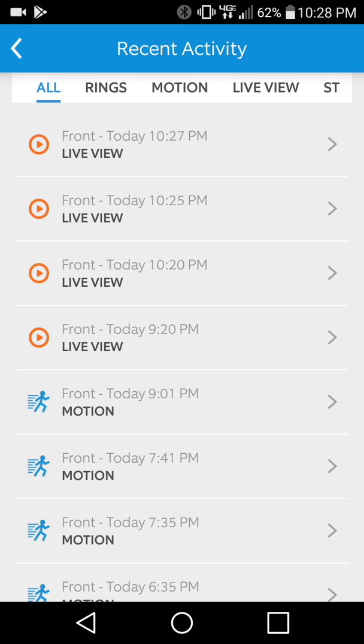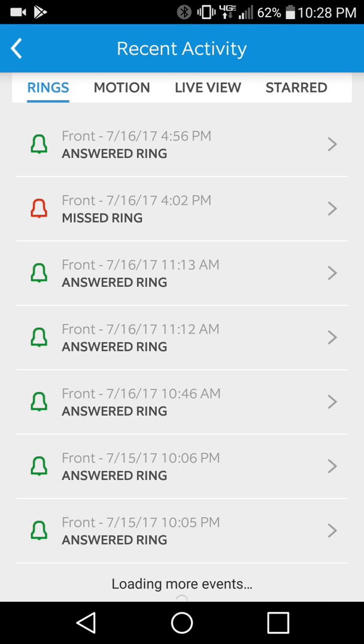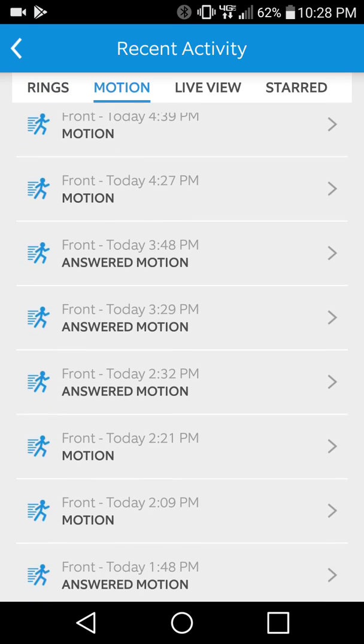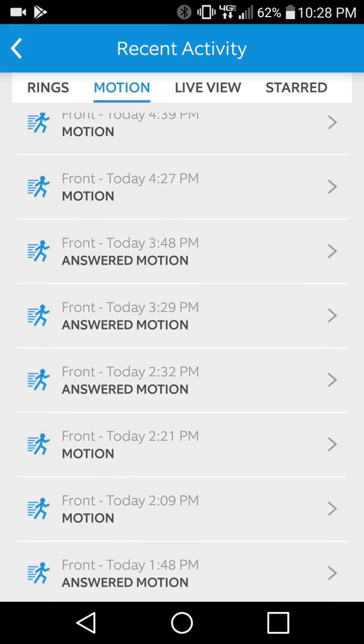Go to the event history. You can see it shows separately when there's been rings at the front doorbell and when we've answered or missed them, and when it's captured motion events and when we've answered those as well.